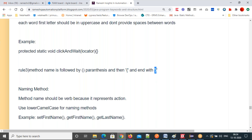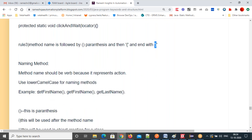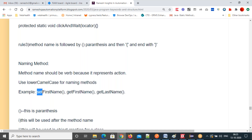Method names use lower camelCase. The method performs an action. Examples: setFirstName(), getFirstName(), getLastName() — first word all lowercase, second and third words have first letters in capital. These are the naming conventions of a method.